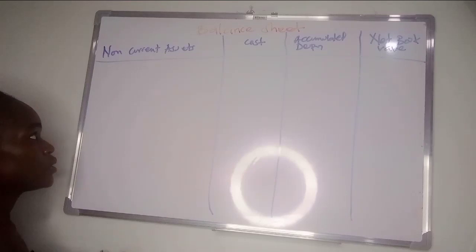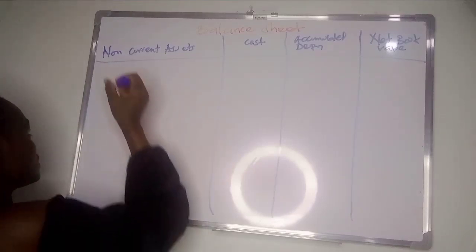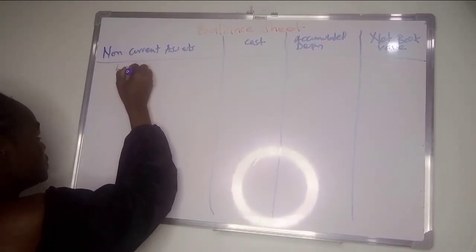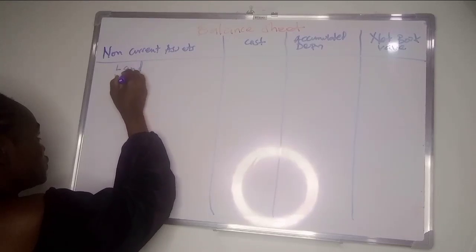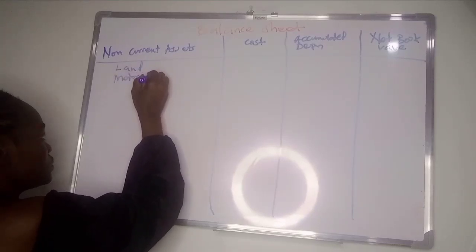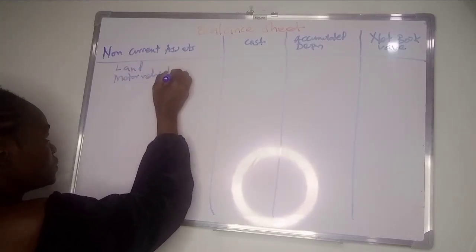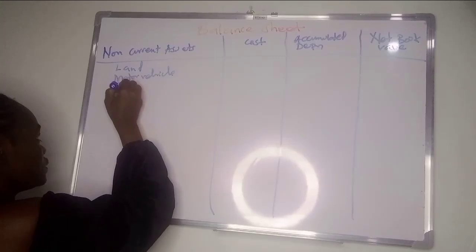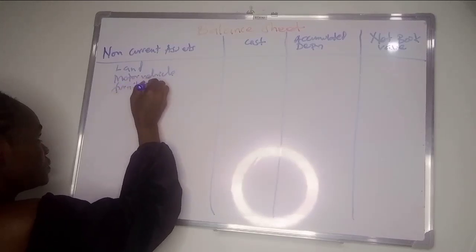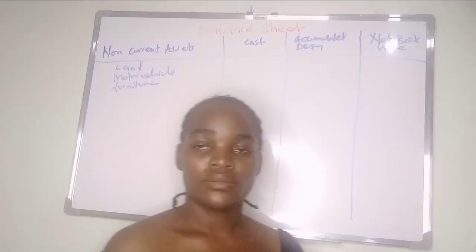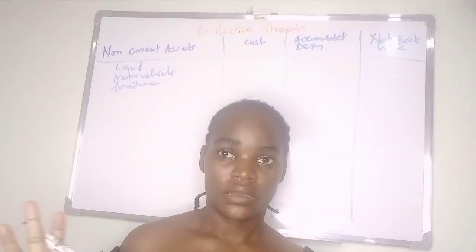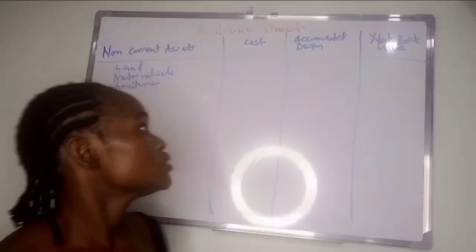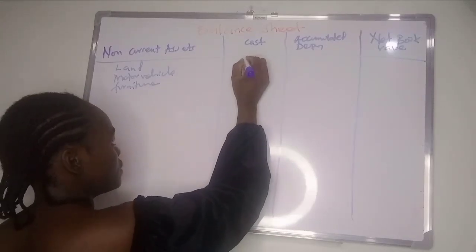The non-current assets we have things like land, motor vehicle, furniture - things like that. Anything that stays in the business for a period of more than one year is a non-current asset. The cost will be given.